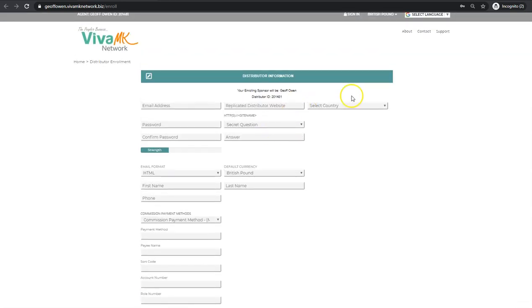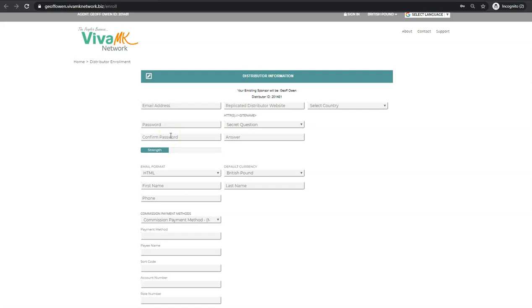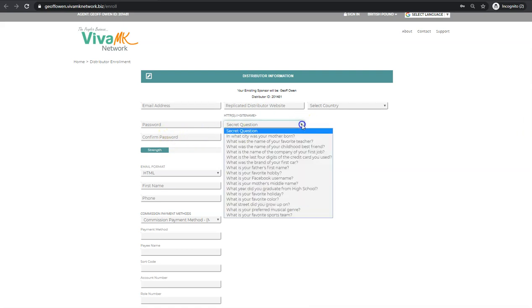This is the page that they'll come through to, very straightforward. I'll just go through the simple bits. Email address - this is their email address. And password - they make up the password, confirm the password, and make sure they remember what that is.